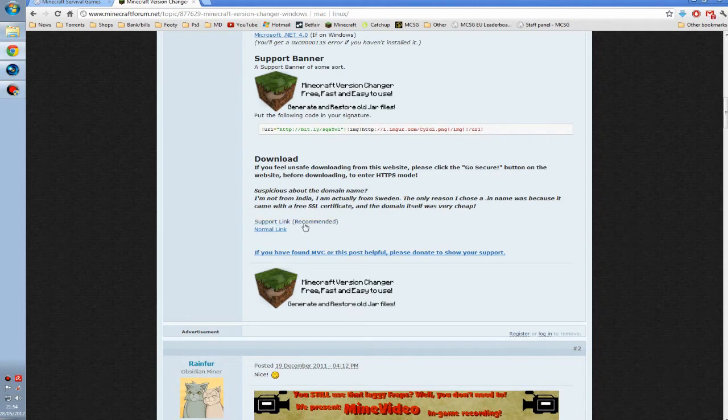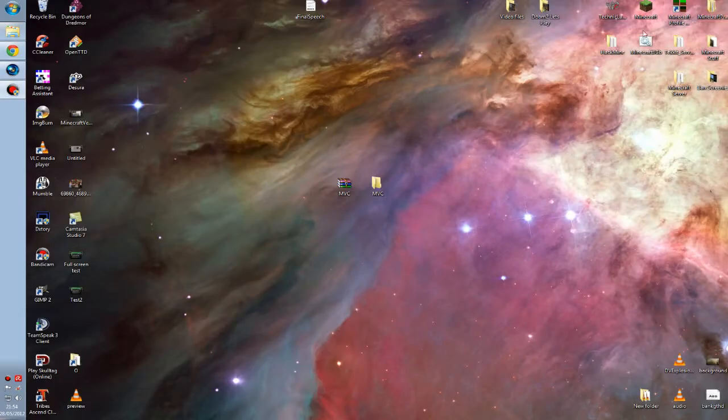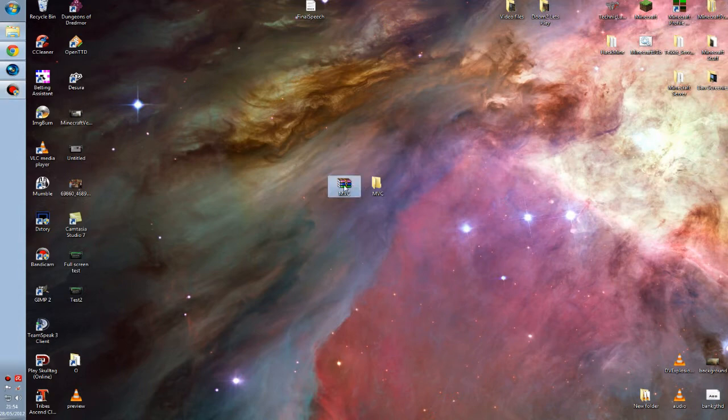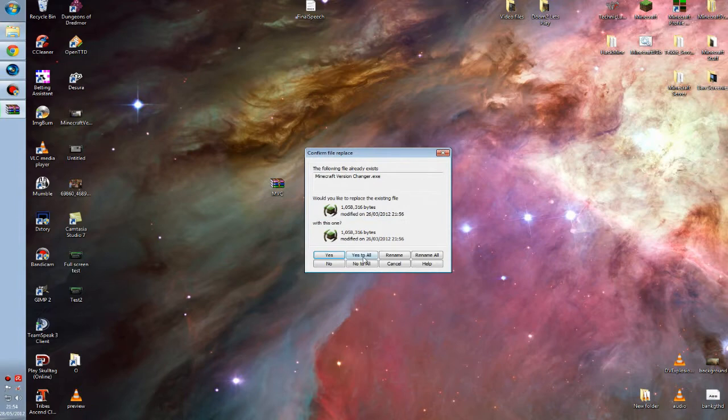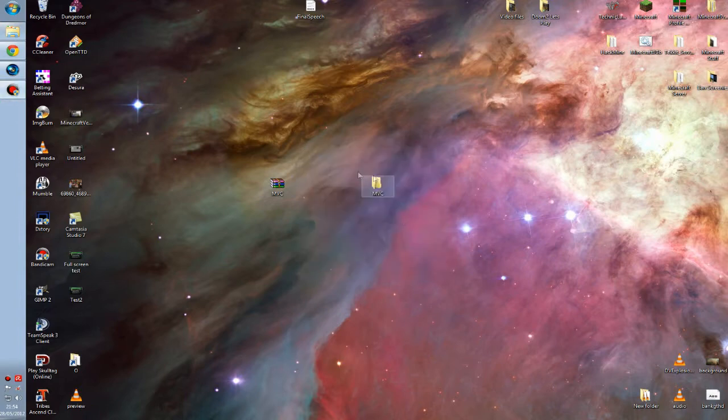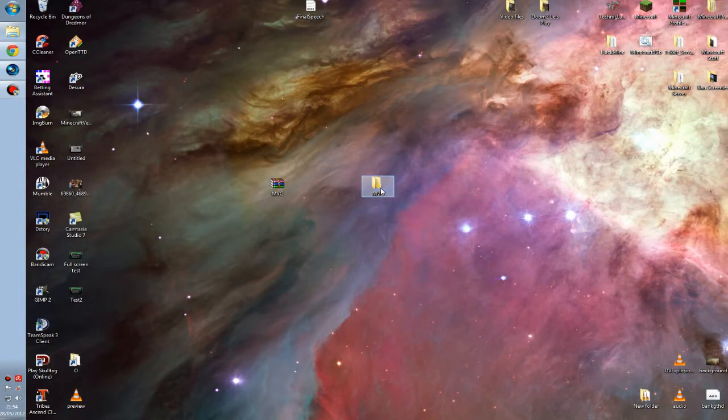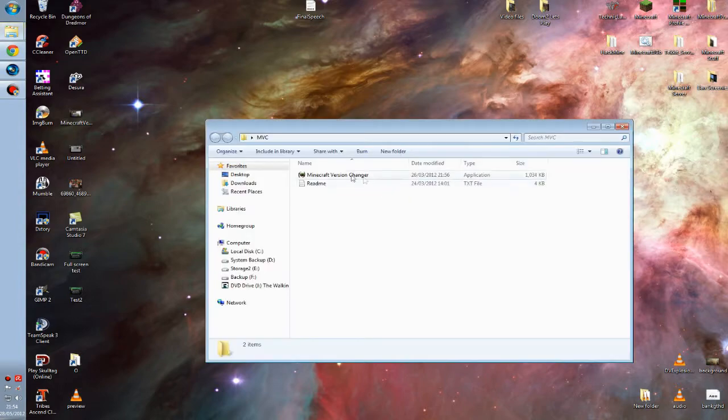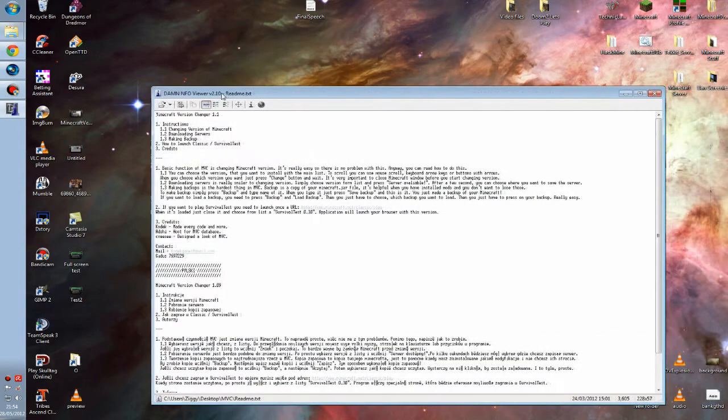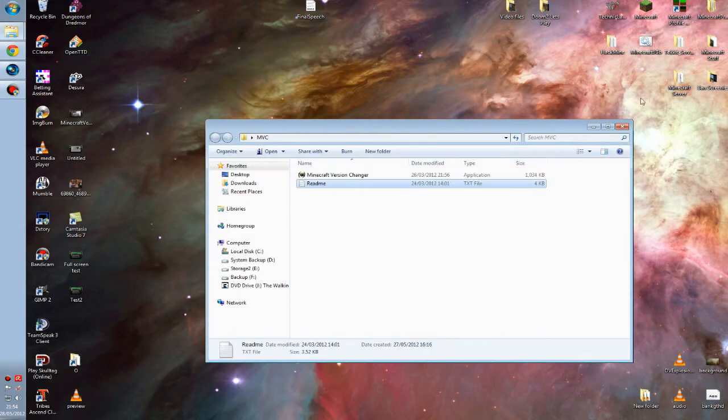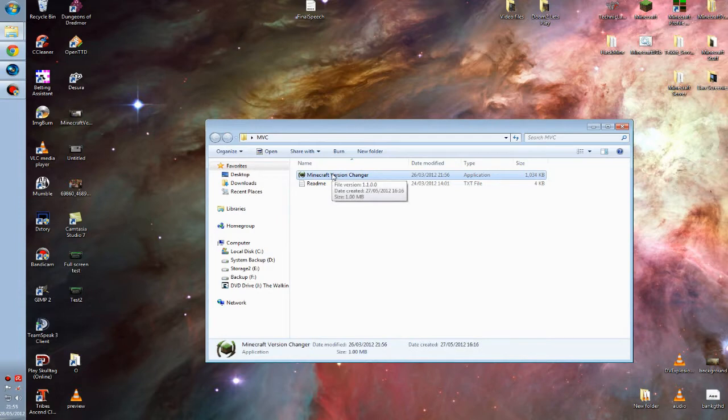Once this RAR file is on your computer, just right-click on it and extract to MVC. This will put it in its own folder nice and neatly. So double-click the folder - we have two files, a readme you can read if you want, not really any point. This is the file we need.